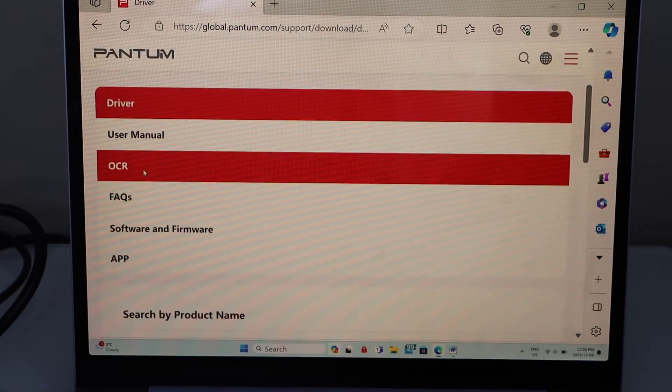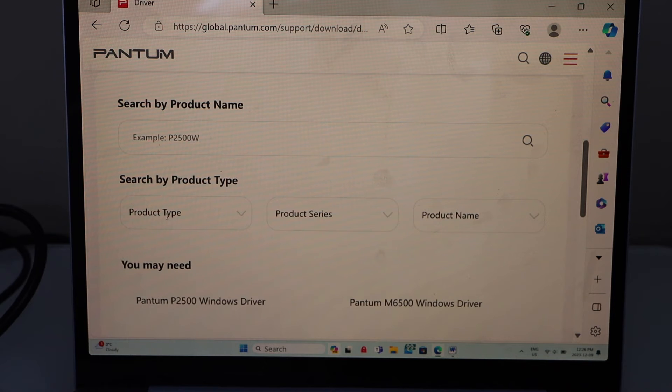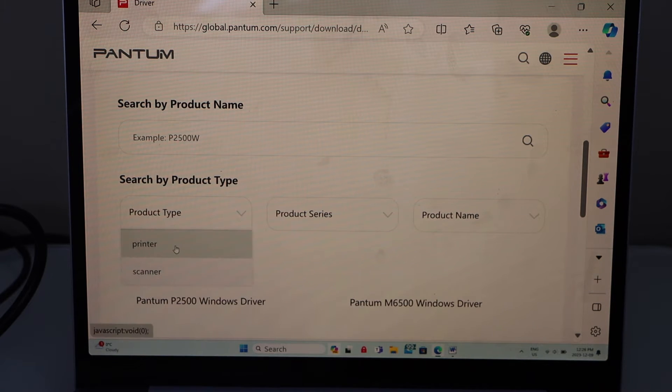Scroll down. Here you have to search your product. So click on the printer.